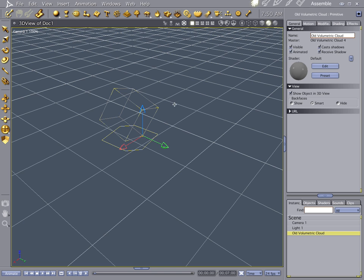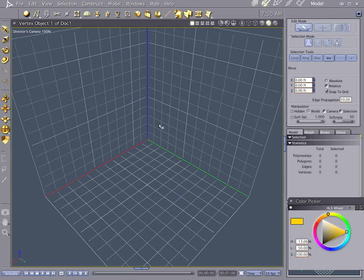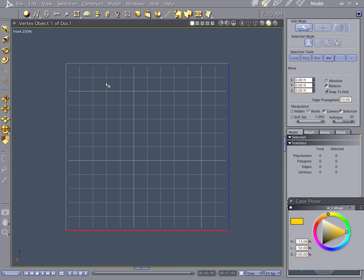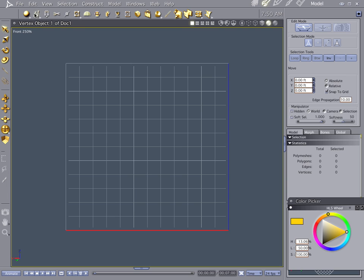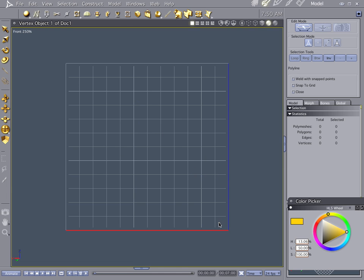Go into vertex modeler. Drop that in there. Jump into the modeler itself. Point to front. The recording process is going to jack this up, but just bear with me. We're going to be making points here. Make sure that your grid's turned on. Snap to grid.